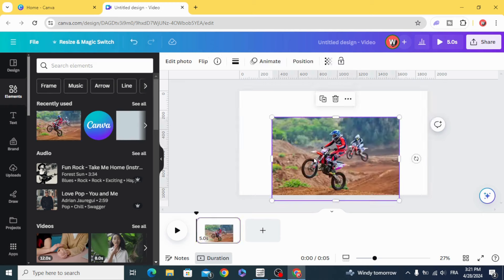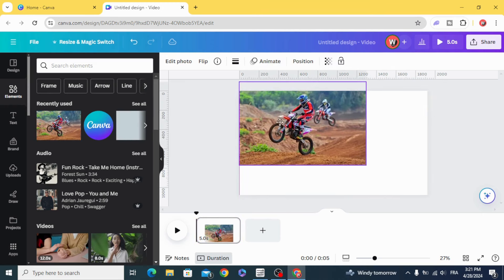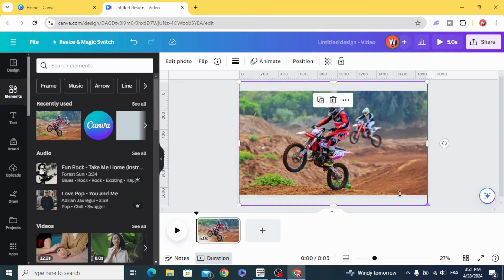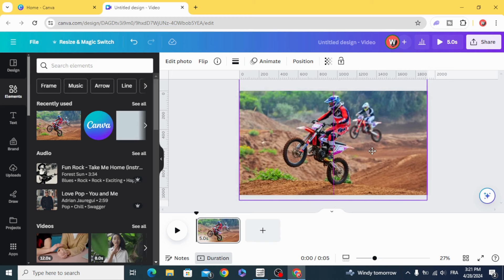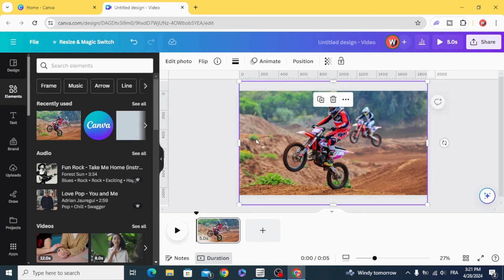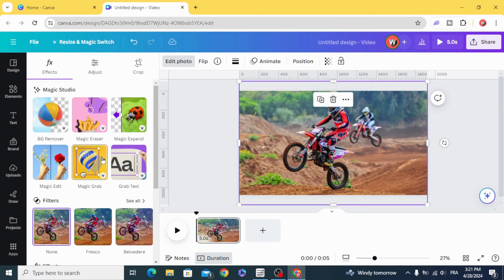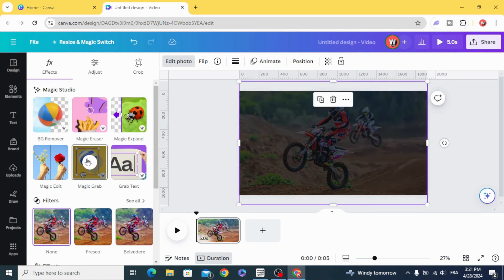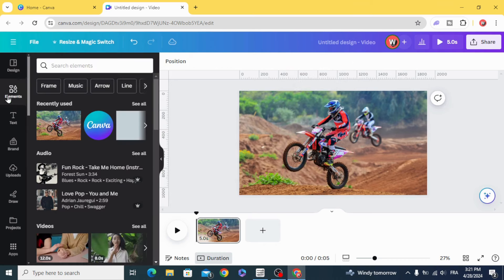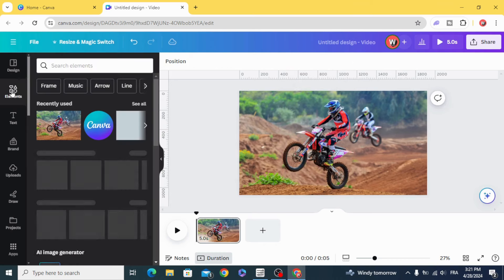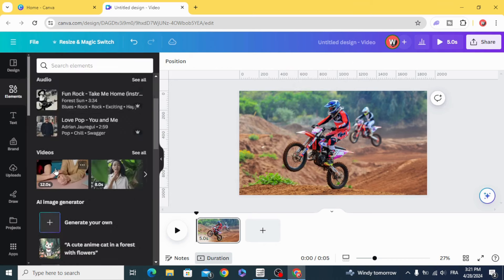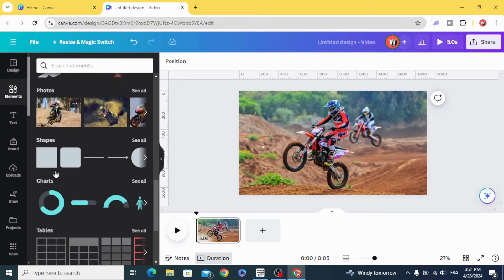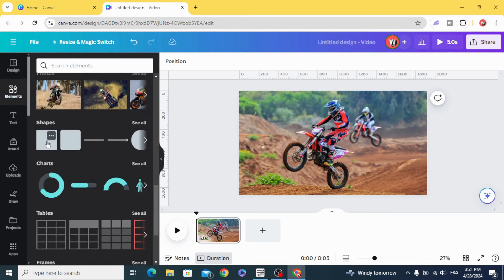Drag your image to the design and resize it. Go to Edit Photo, Magic Grab, then go to Elements and choose the square.